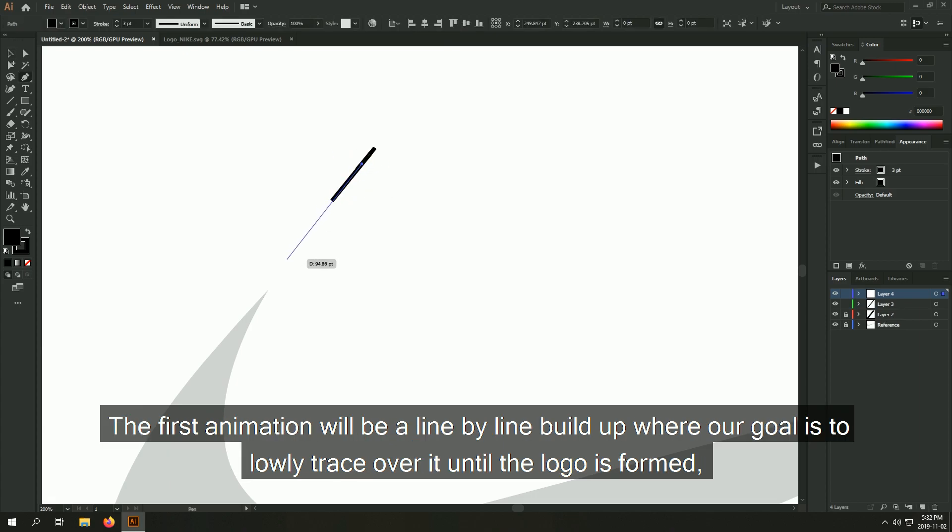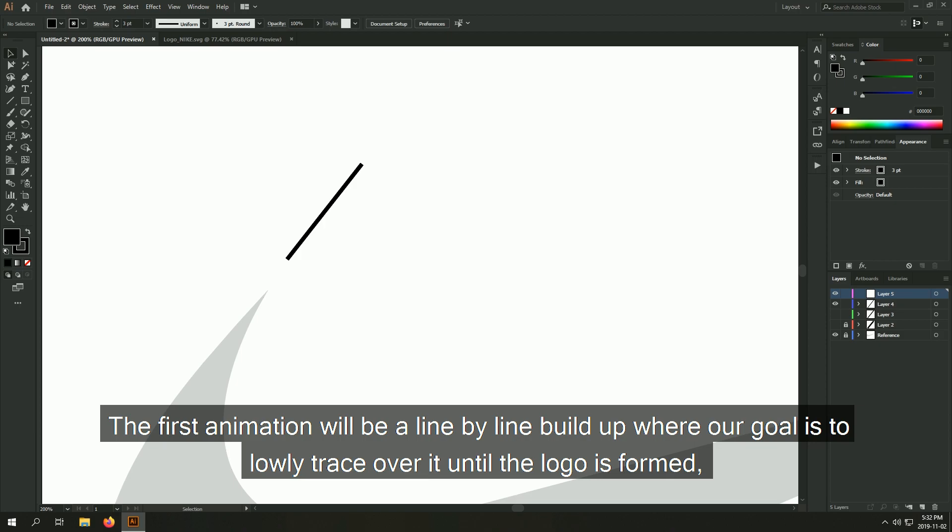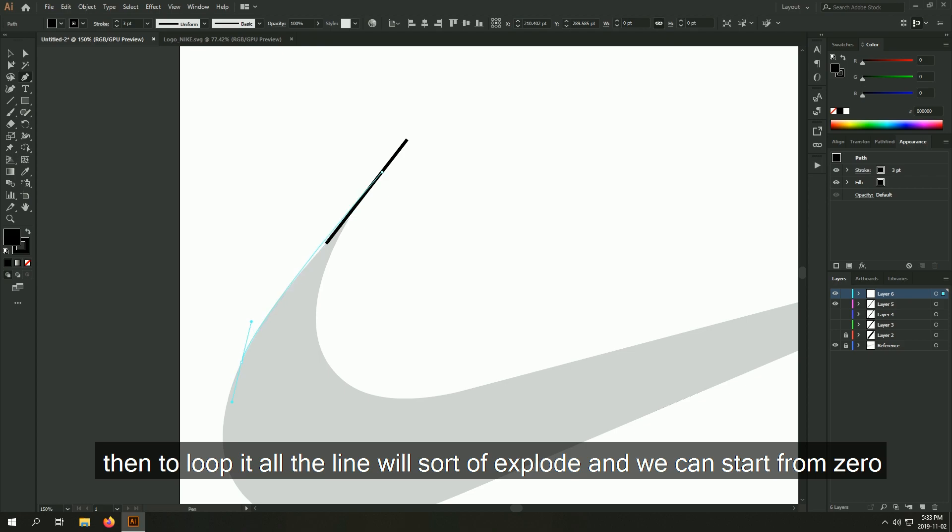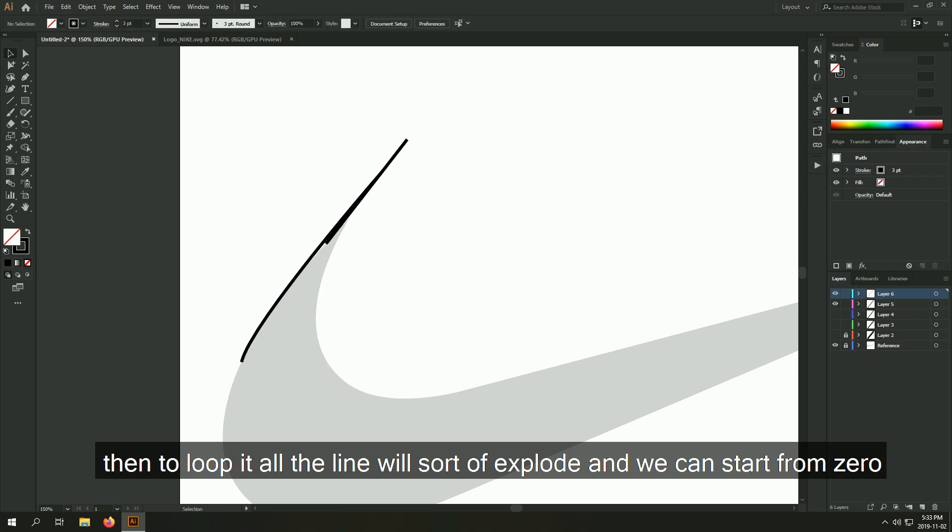The first animation will be a line by line build up where our goal is to slowly trace over it until the logo is formed. Then to loop it all, the line will sort of explode and we can start from zero.